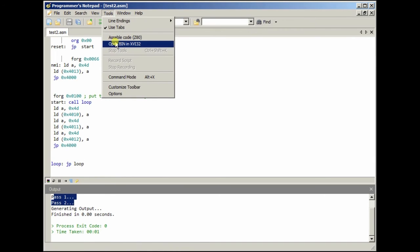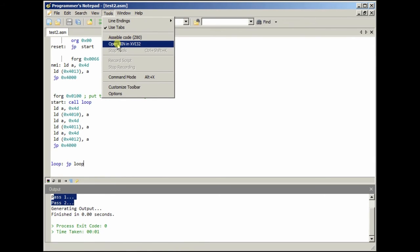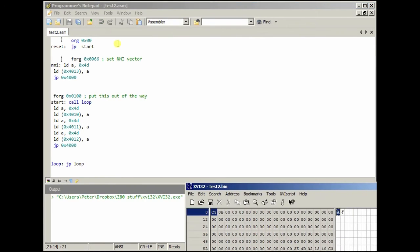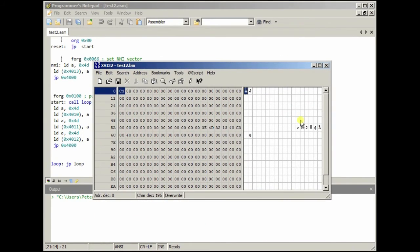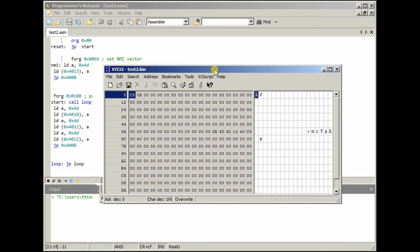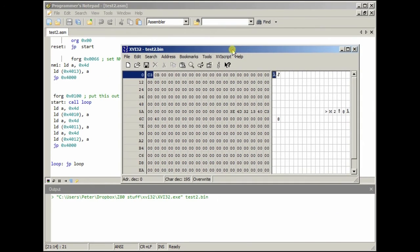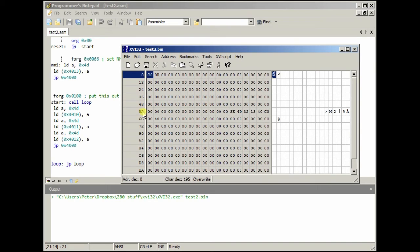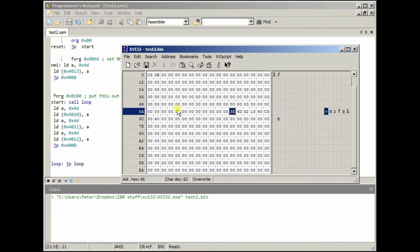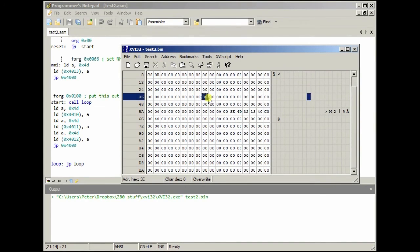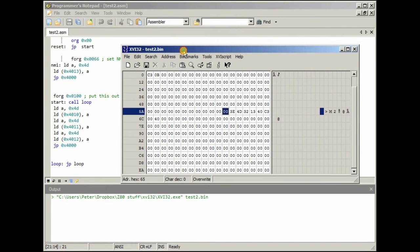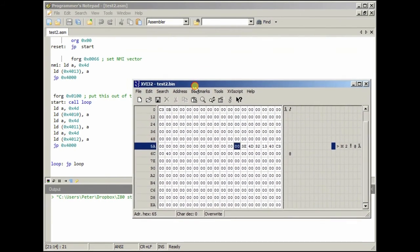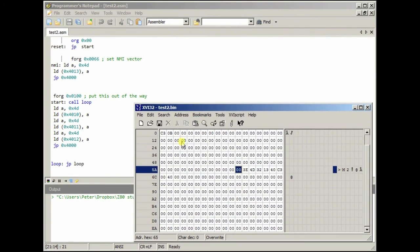So, if we go to tools and open bin in XVI, you see, here's the code. So we'll go to 66, 66, yep. Okay, yeah. It puts all zeros in. Which is good. Because that's no operation in Z80 language.